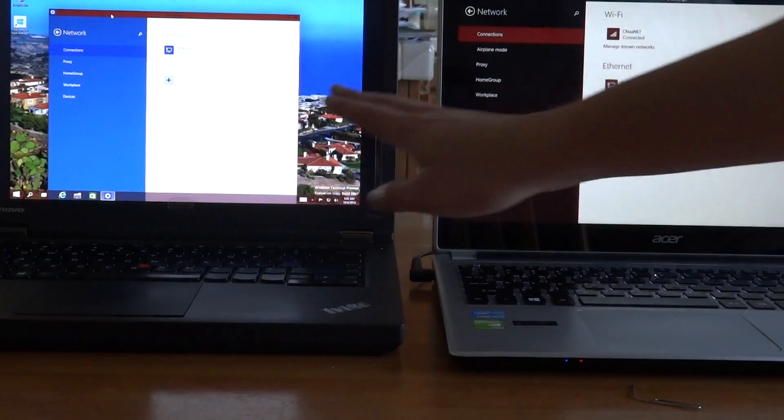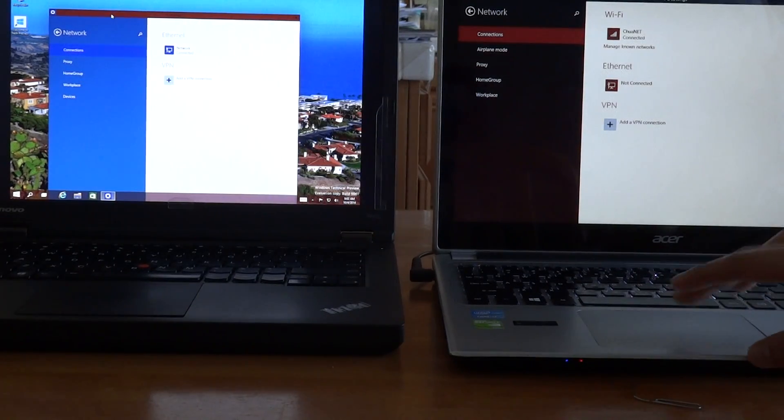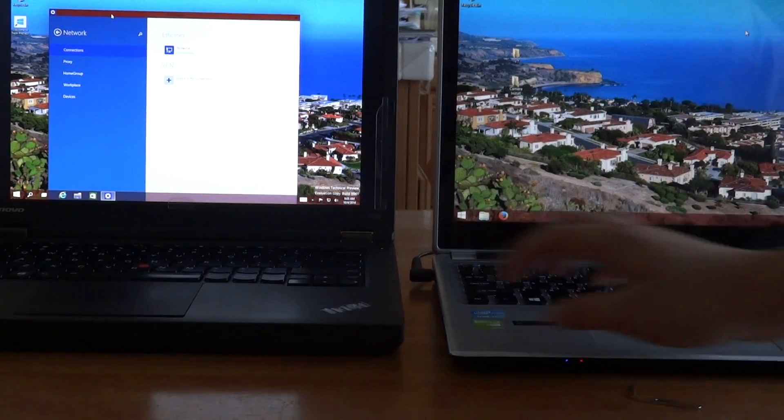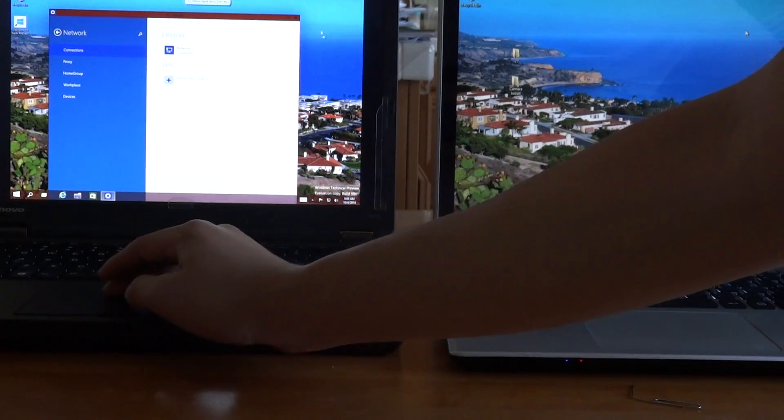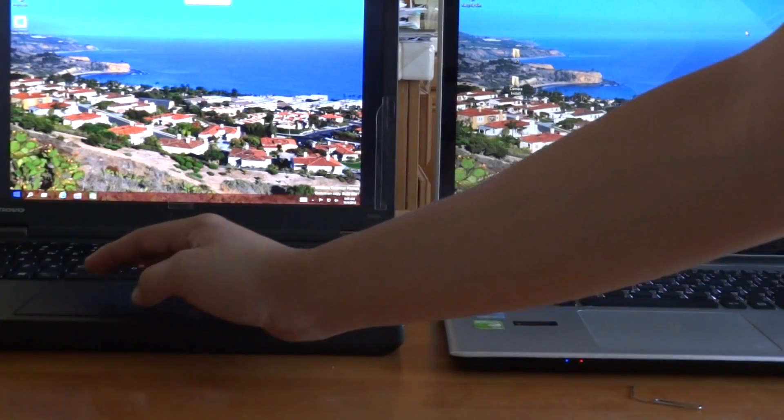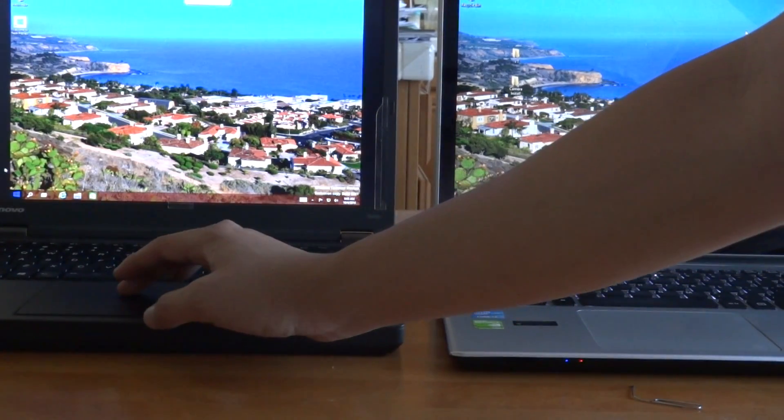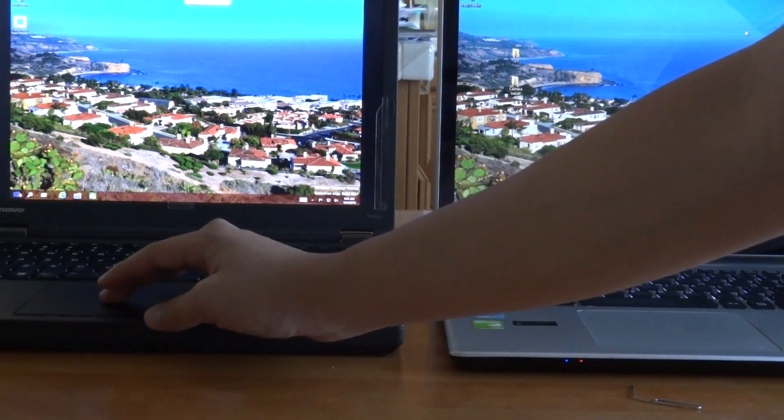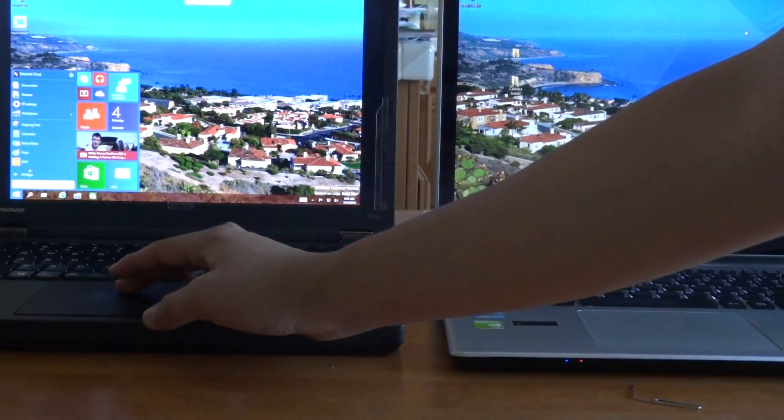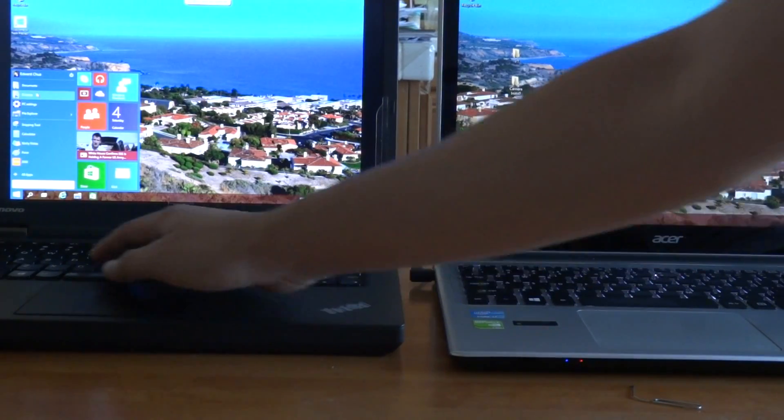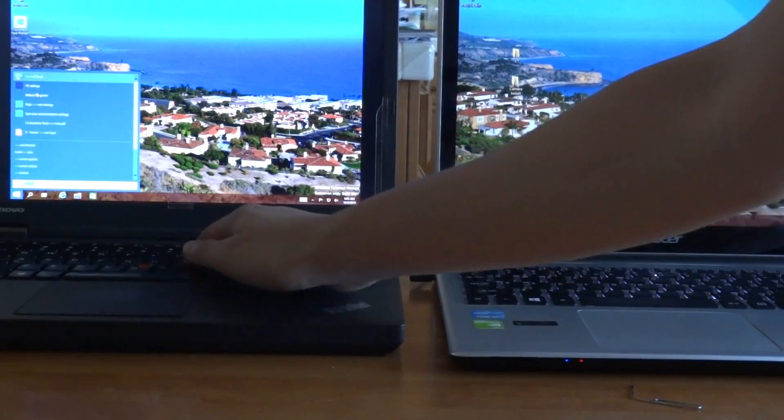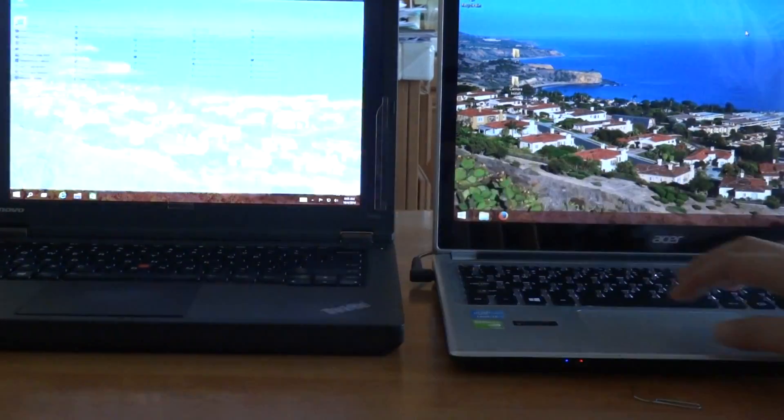But here we still have to go through this, but at least we're still able to move the settings menu about, and that's still okay I suppose. But I think the integration of the control panel with the PC settings would have been nice. Other than that, let's open control panel and see if there are any differences there.